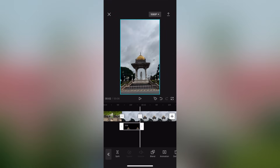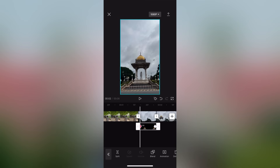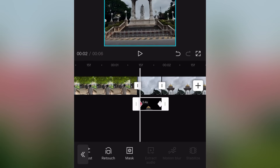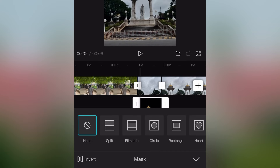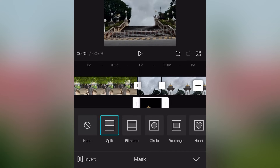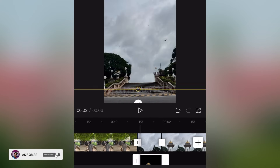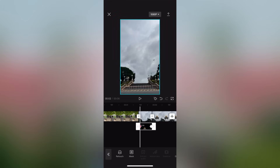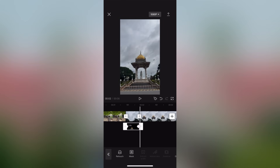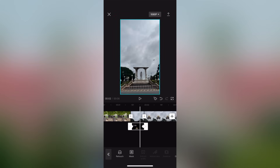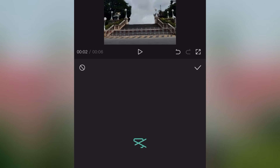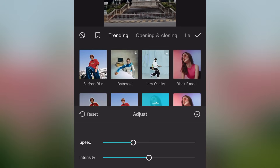Now you can see that with the keyframe at the start, you can press the mask. The option is to put a mask on the screen. If you want to put the mask on, then you can put the mask on. You can see the effect options.